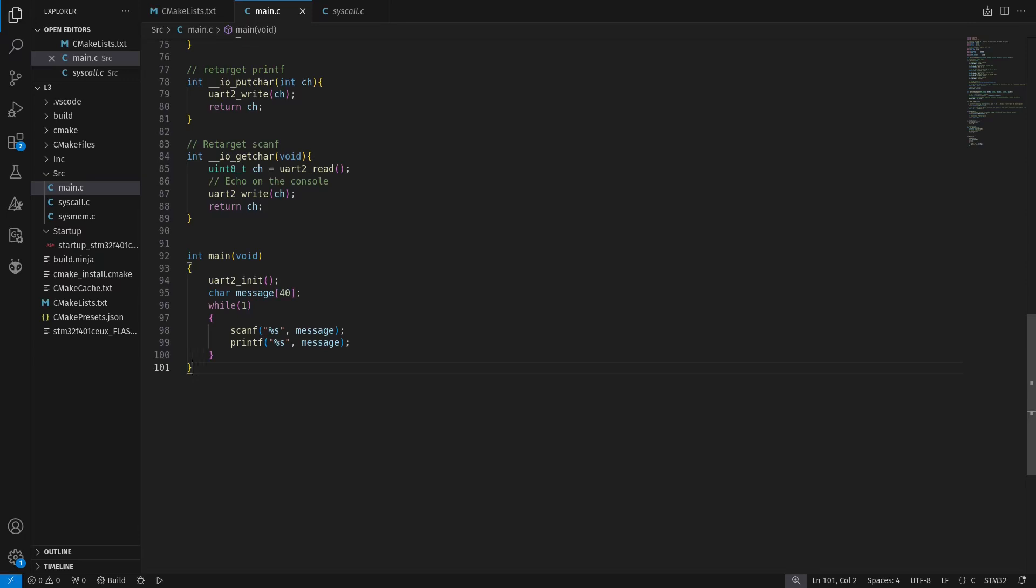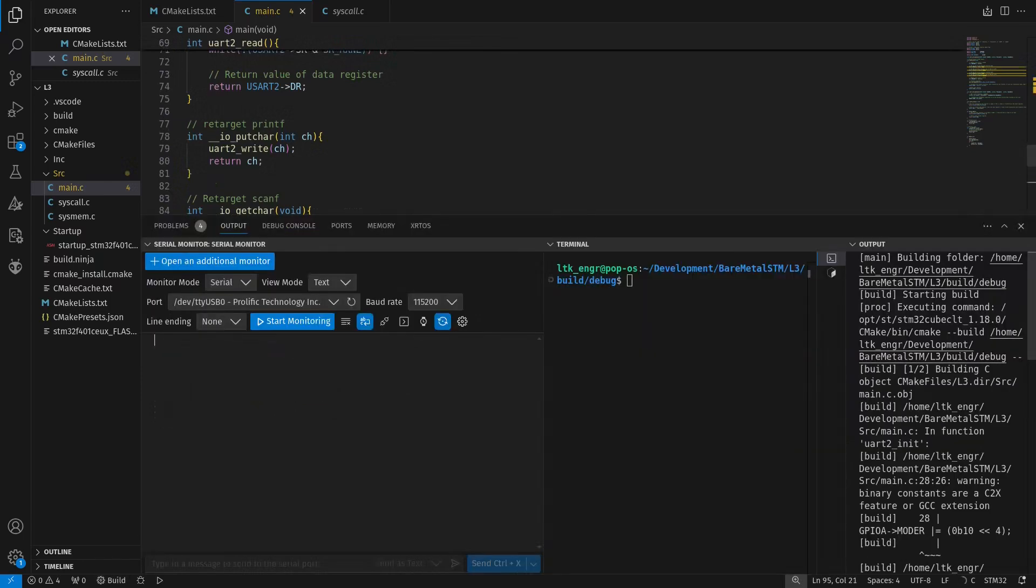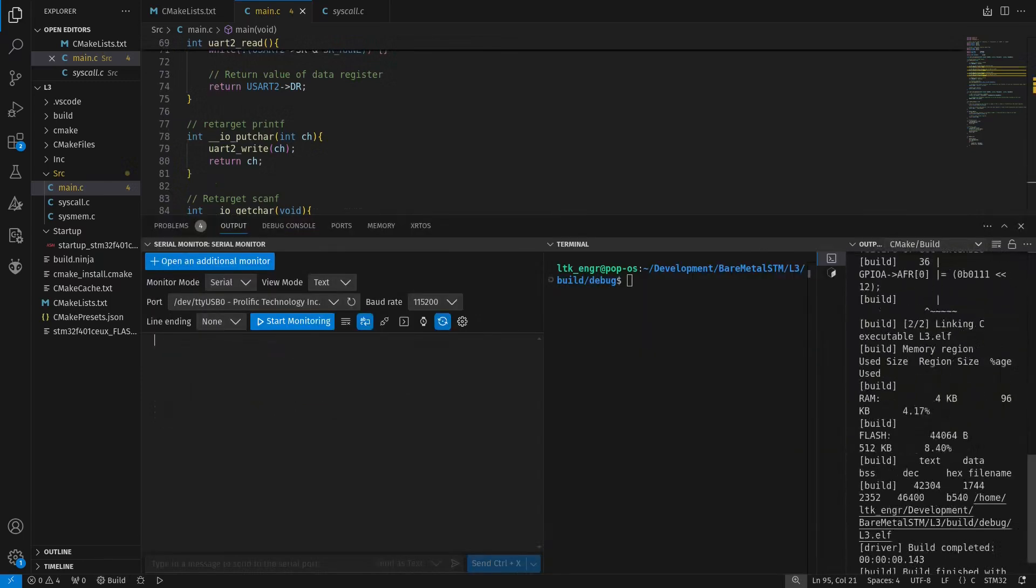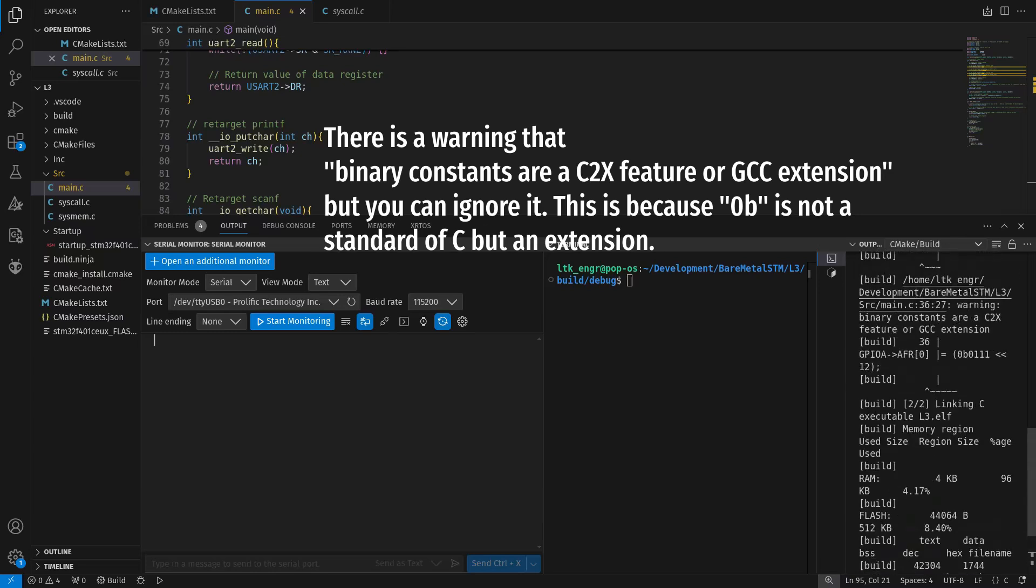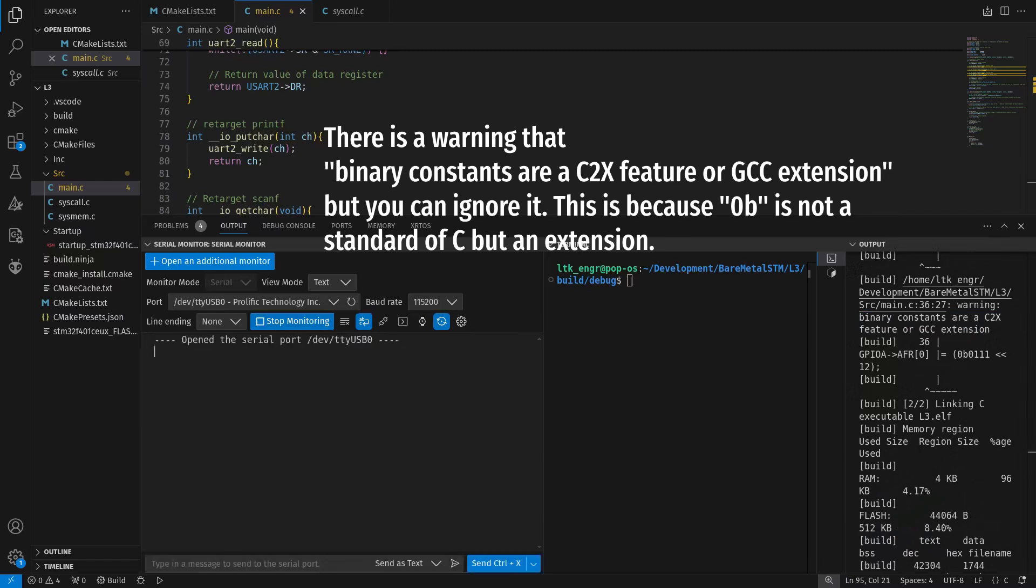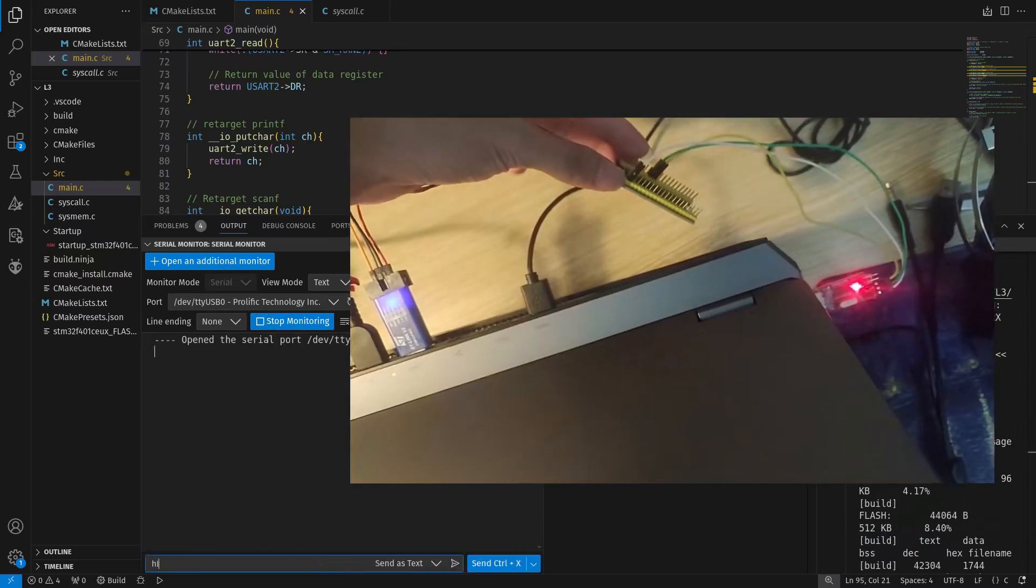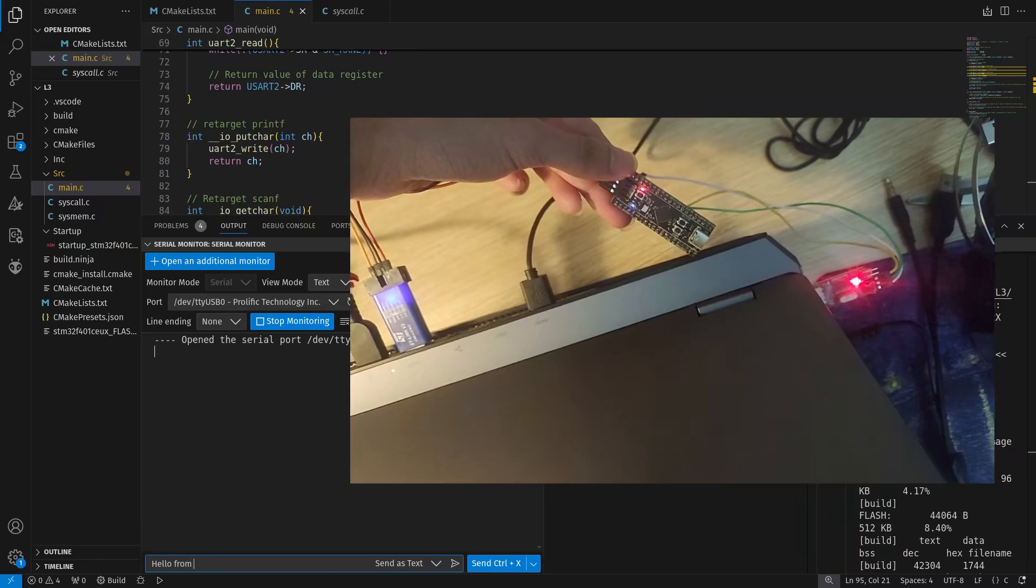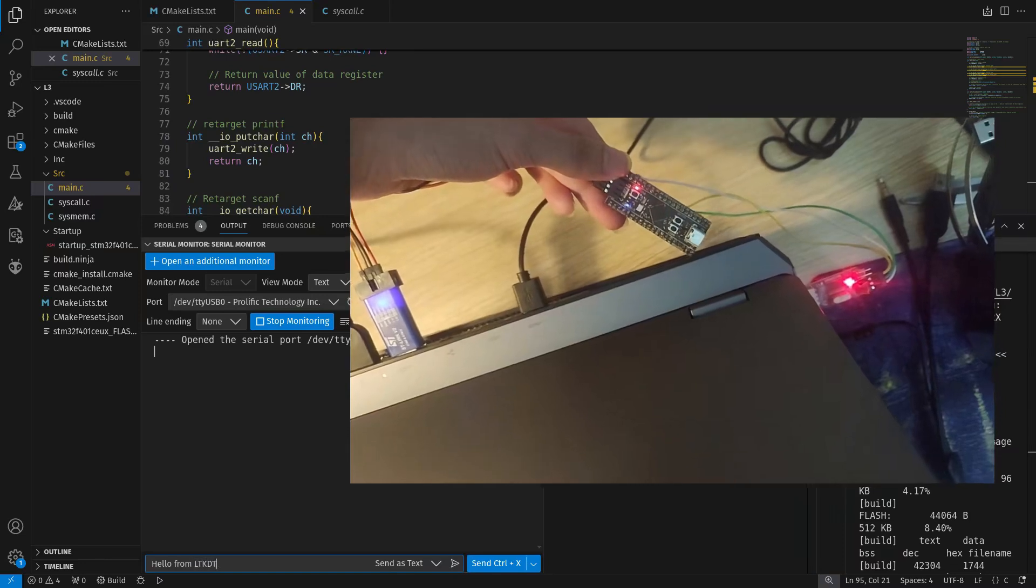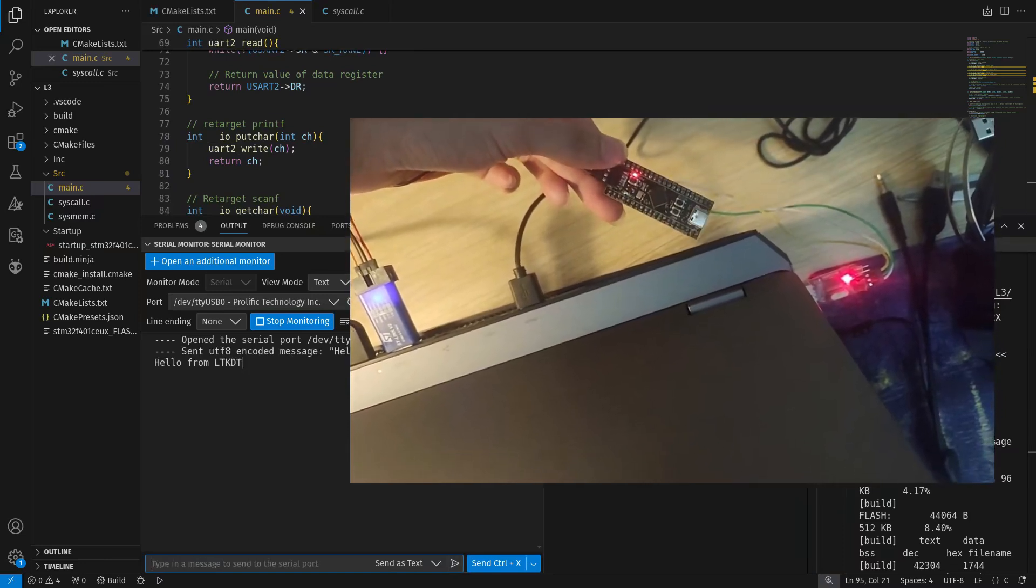For the main loop, it's relatively simple. First, we call the init function, then create a string called message. A while true loop is created so we can repeatedly change the value of message in the serial monitor, and then it echoes back the value that we have just written.